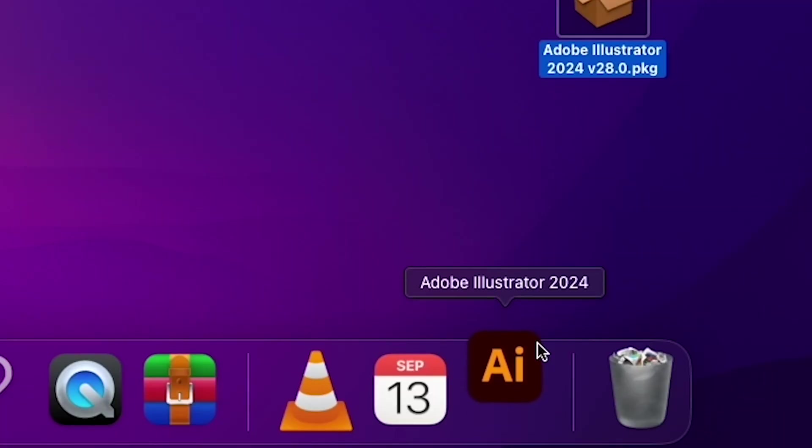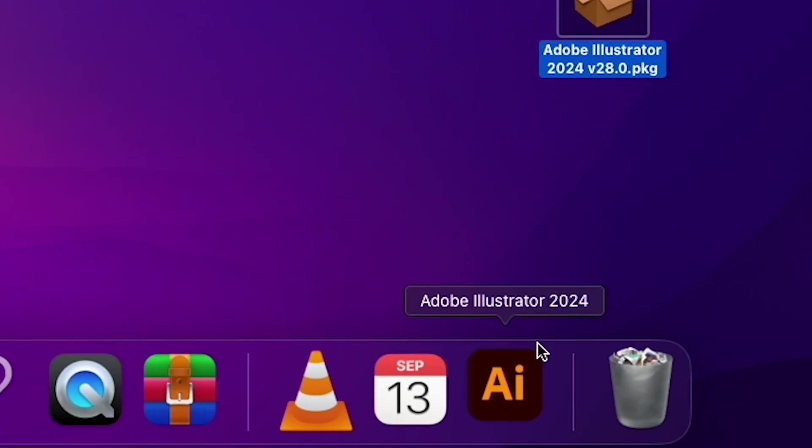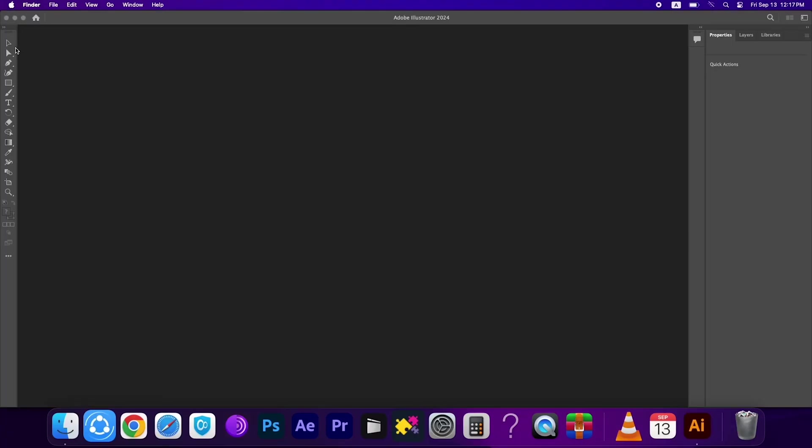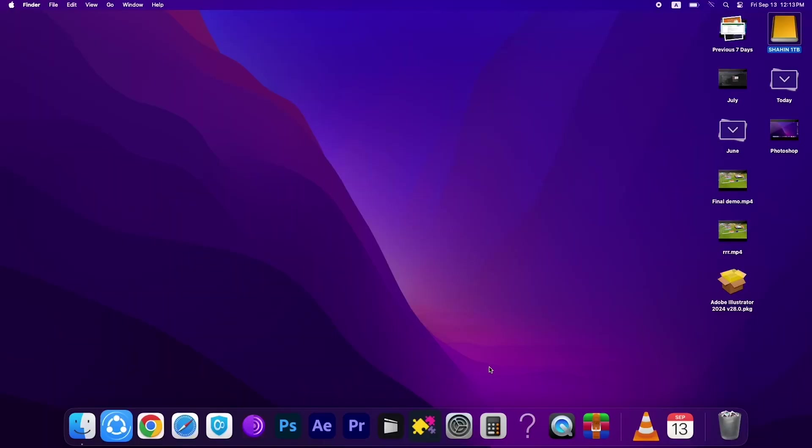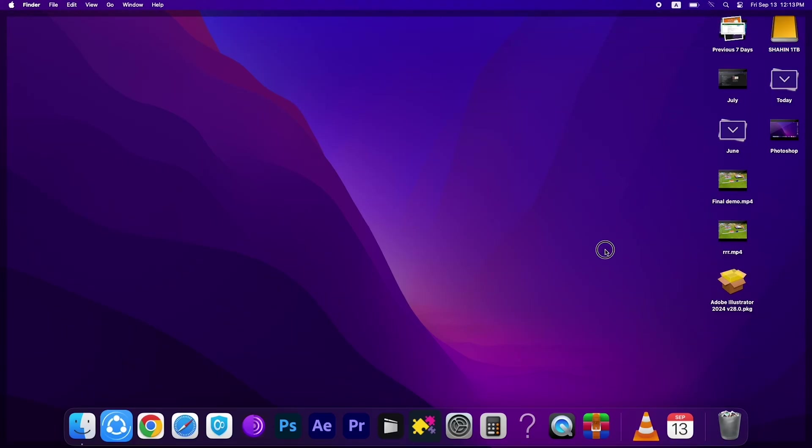Hey everyone, in this video I'm going to show you how you can easily install Adobe Illustrator on your Mac, MacBook Pro, MacBook Air. It will support any Mac device. So let's start the video. Before you install, you have to turn off your Wi-Fi connection.